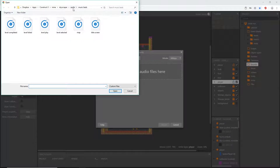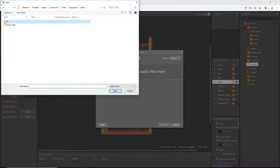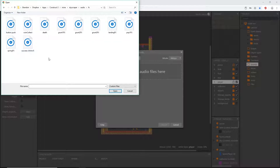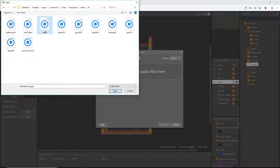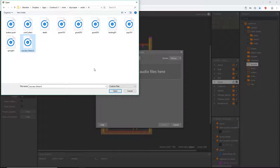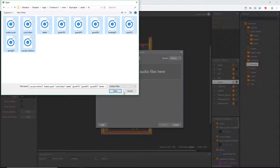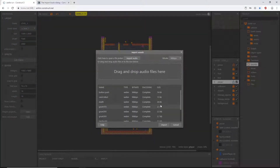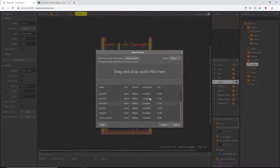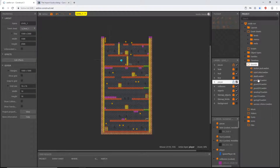That opens a window. I'm in the folder titled 'fx'. Inside we have a total of 10 sound effects: button push, coin collect, death, three grunt effects, landing, pop, spring, and success. I'll draw a box to select all of those and hit Open. It happened really quickly because they're very small file sizes. It loaded and encoded them into a format Construct 3 can read, so now I'll hit Import and they pop into the sounds folder.